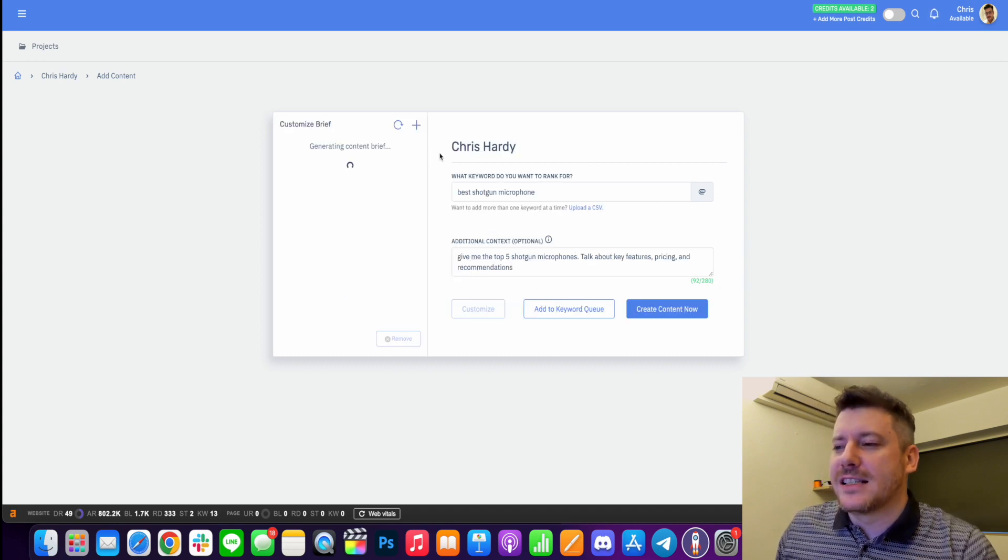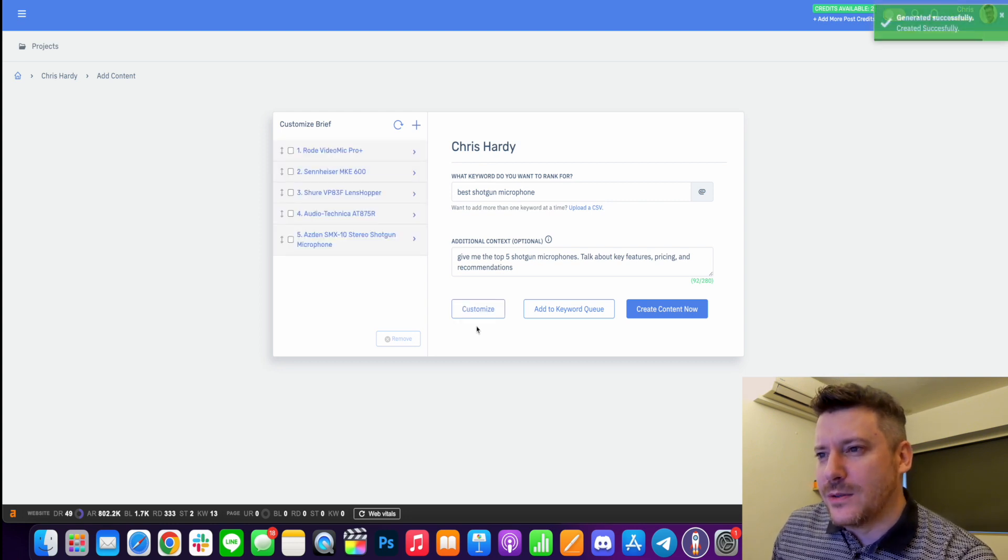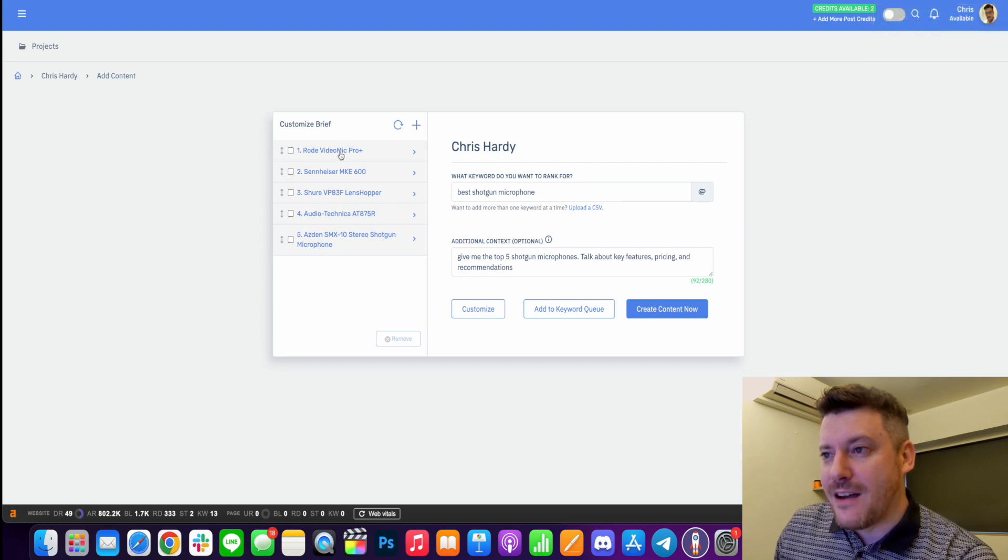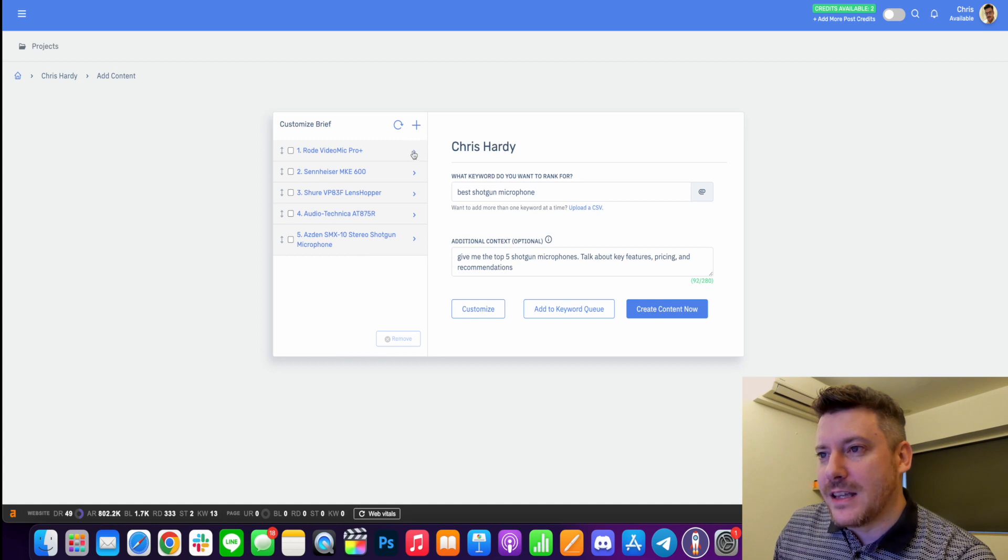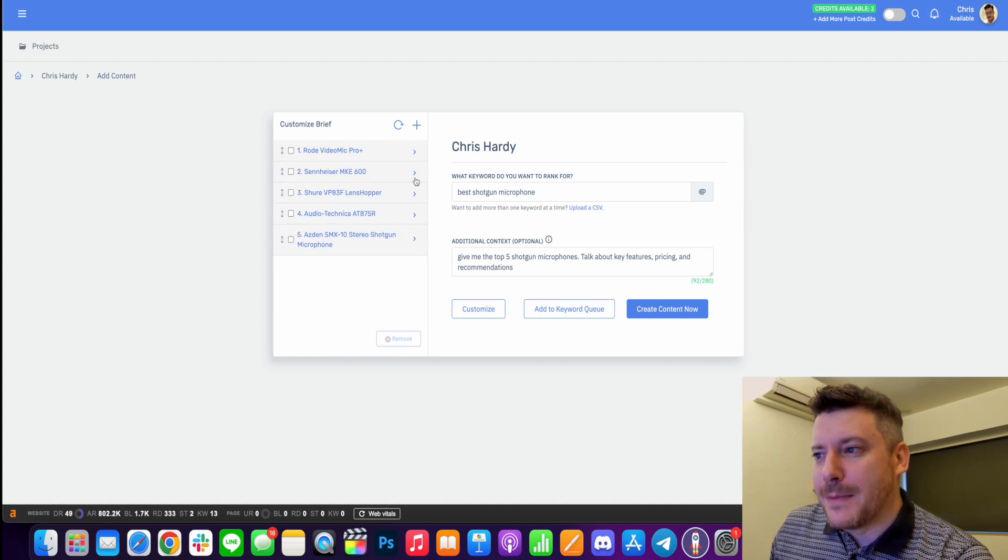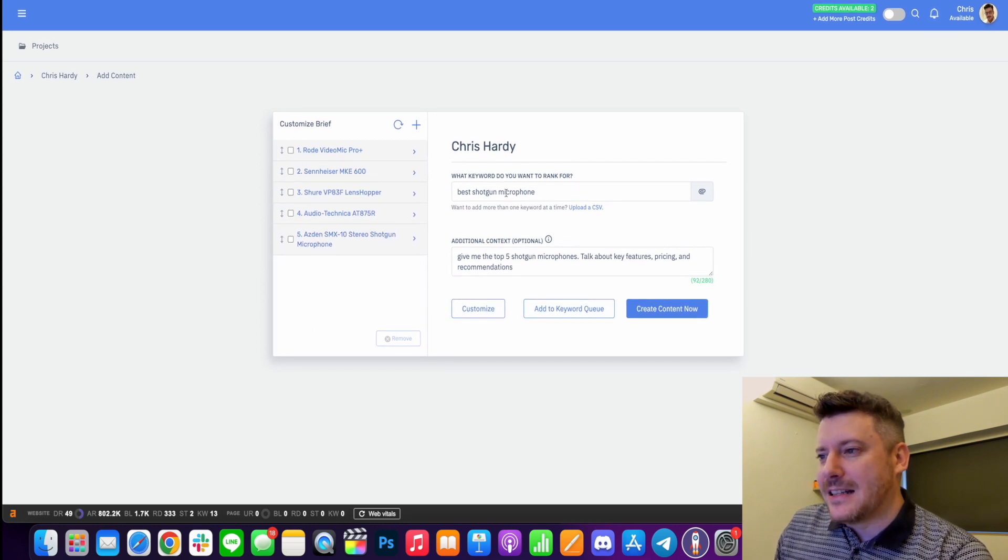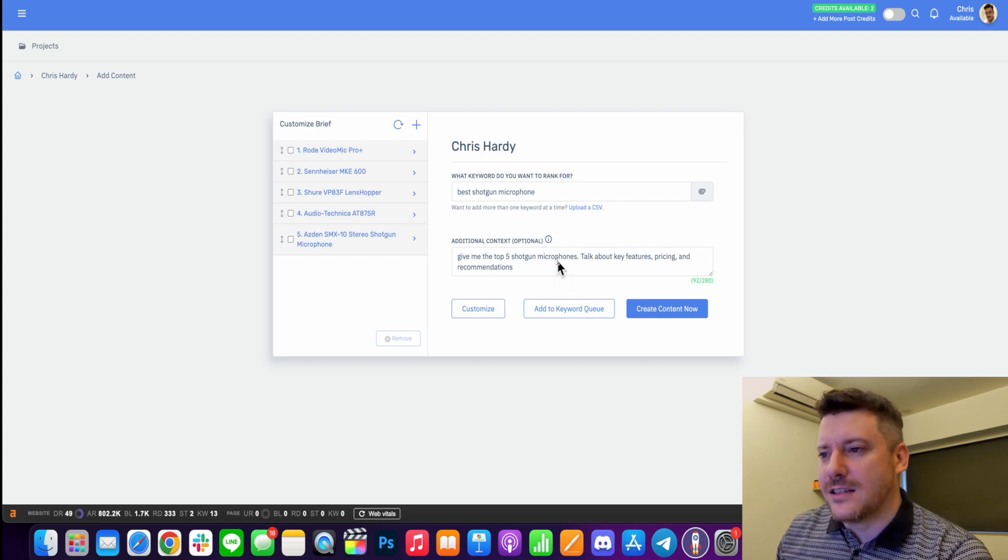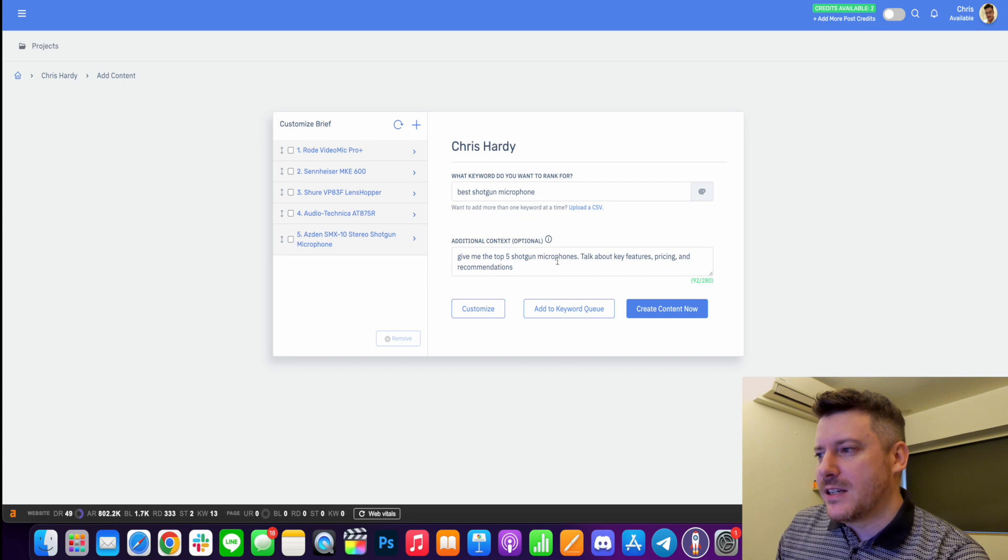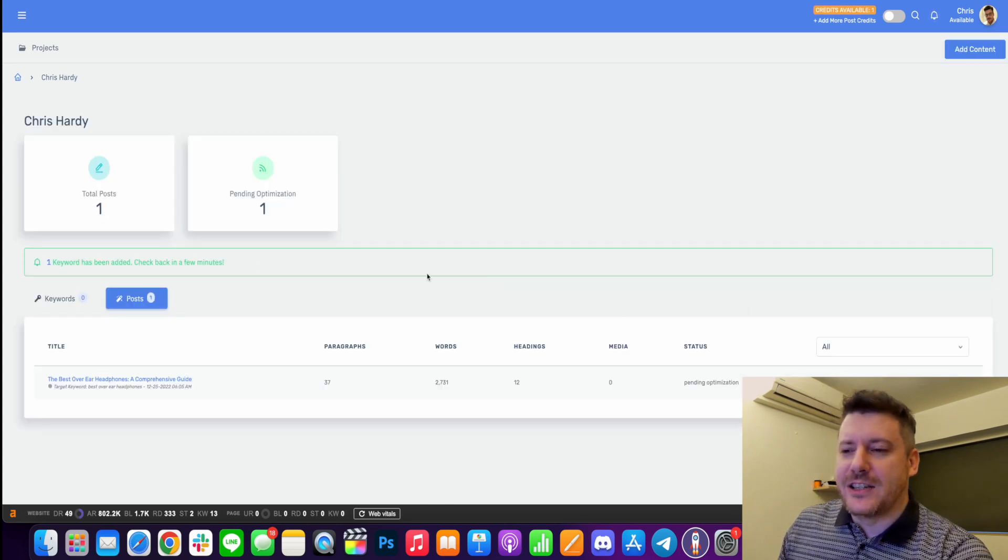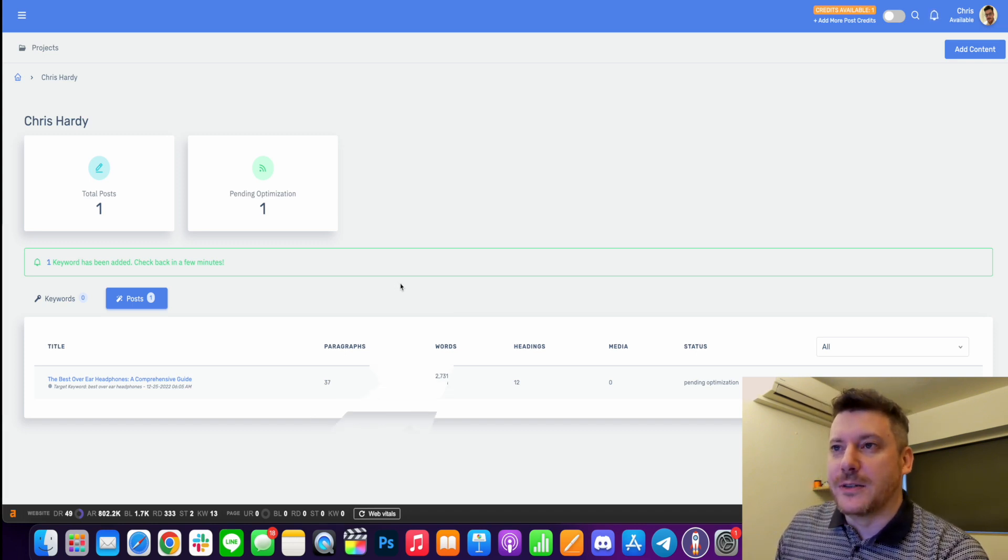Now I can go to customize at the bottom here and this is going to give me sort of a brief. So it's already picked shotgun mics out for me. So I'm feeling quite confident. If I click on one of these arrows, it's already going to give me like a bit of overview there. Add to keyword queue. So we can do this if you want your content to churn out and you want to create multiple pieces of content, but we're just going to get on with it and we're going to create this content now. So one keyword has been added and it says check back in a few minutes. So that is exactly what we're going to do.